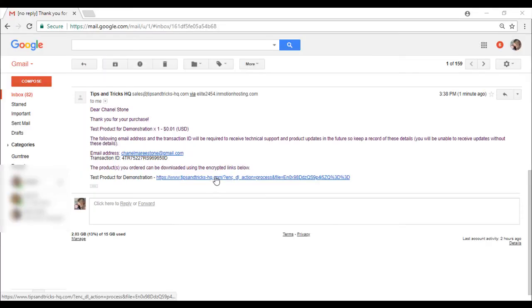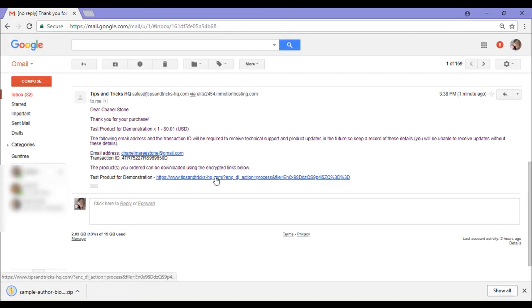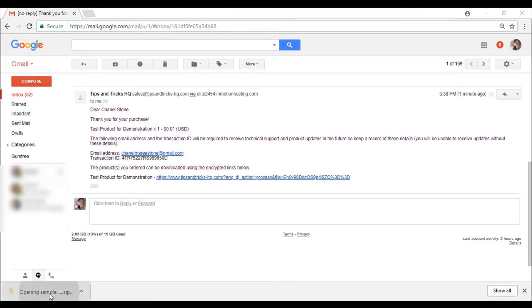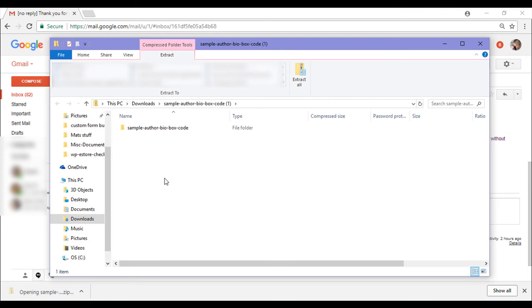So click on this encrypted link. This is for what I've just purchased. And as you can see, it will start to download straight away.